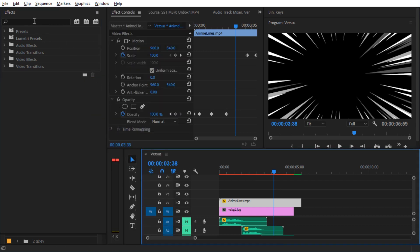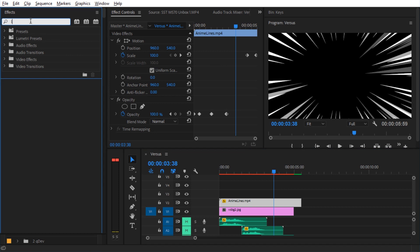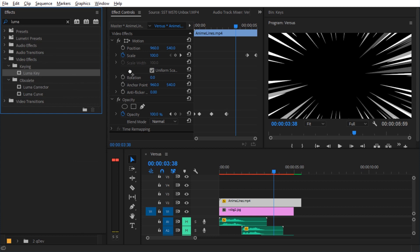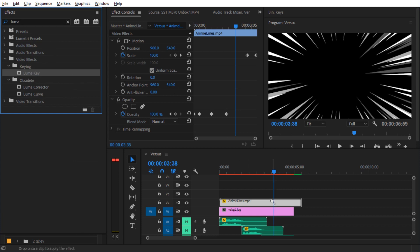And in effects, let's just search for Luma. And we need the video effects keying Luma key. Let's drag this one on the clip.